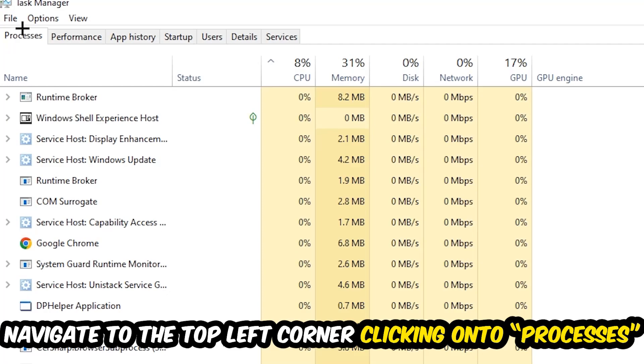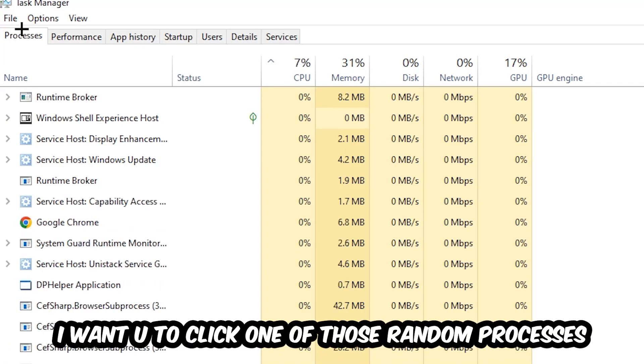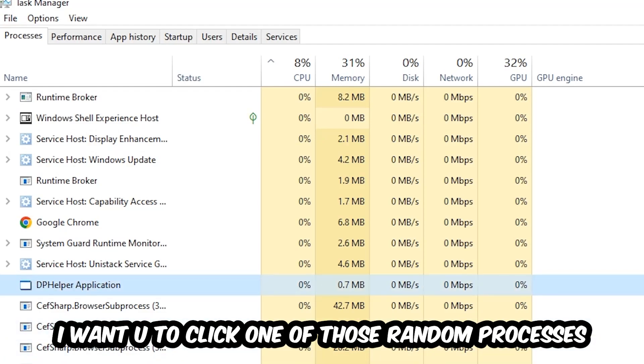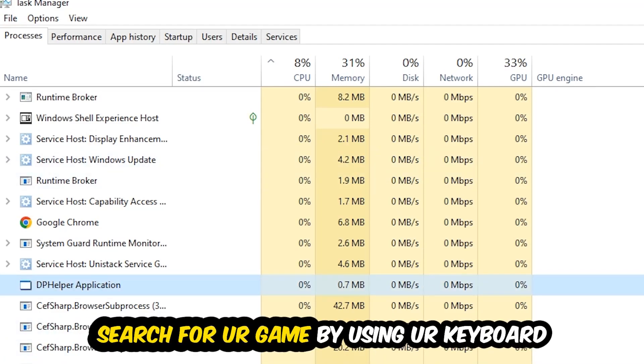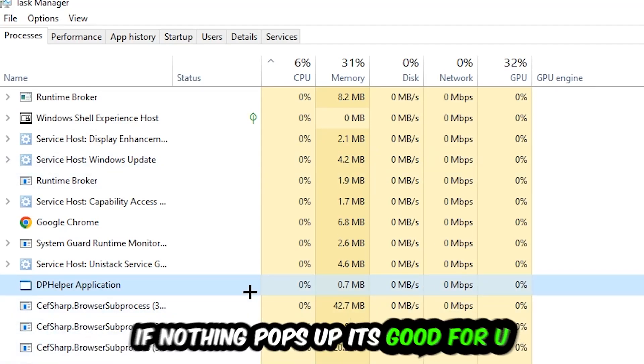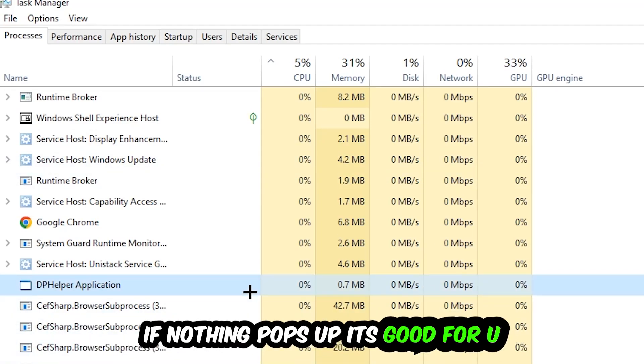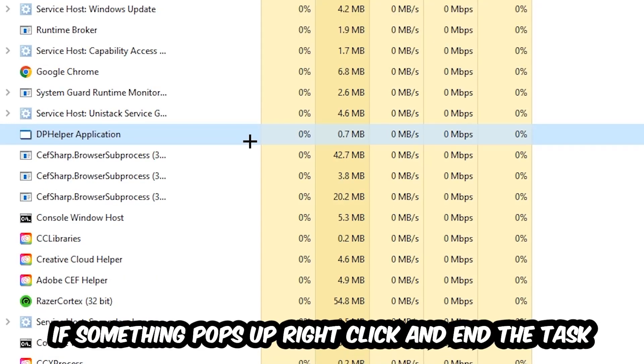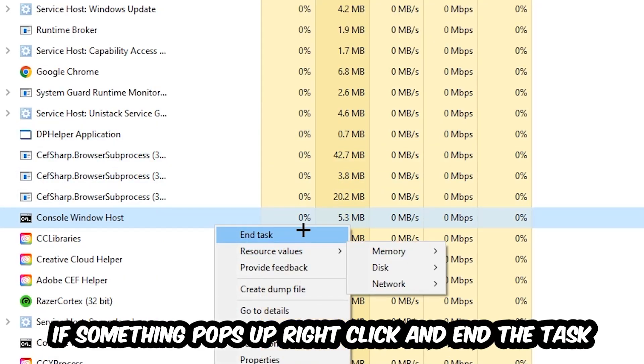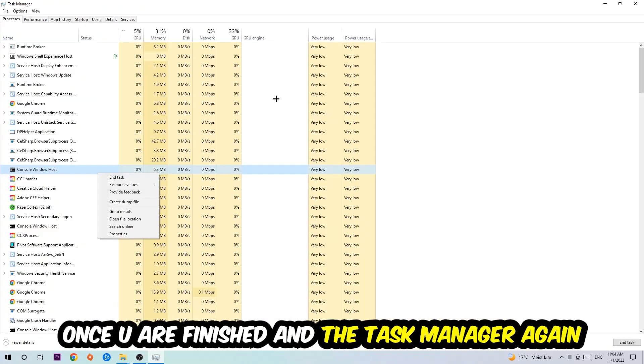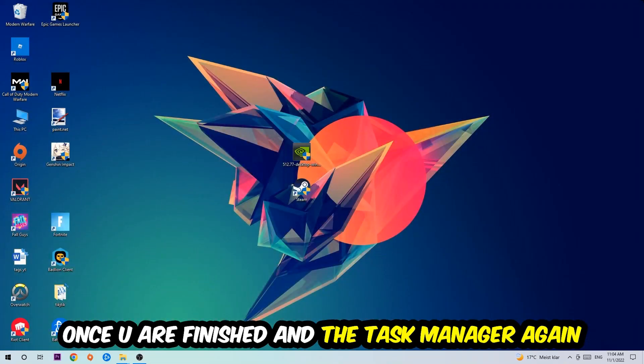Once you click Processes, I want you to click one of those random processes, doesn't really matter which one. Search for your game by using your keyboard. If nothing pops up, it's good for you. If something pops up, simply right-click and hit End Task. Once you're finished with that, I want you to close the Task Manager again.